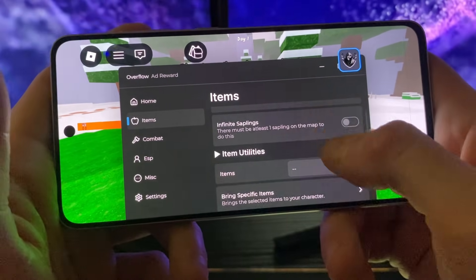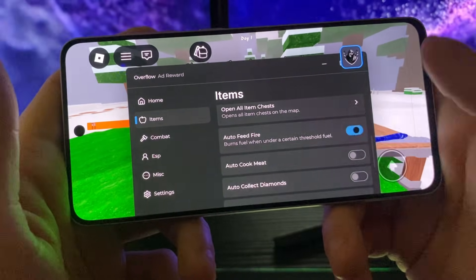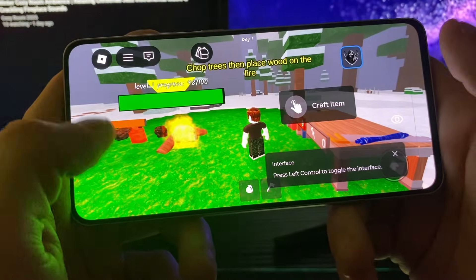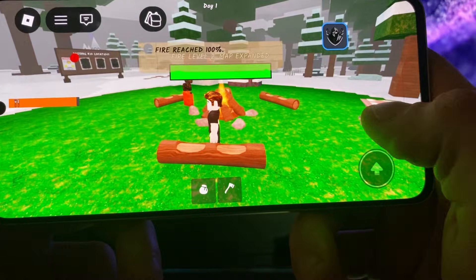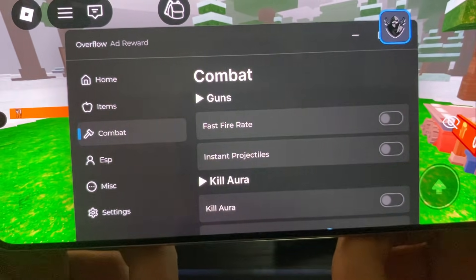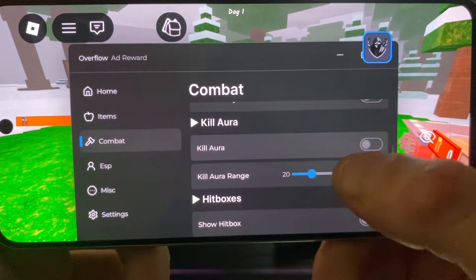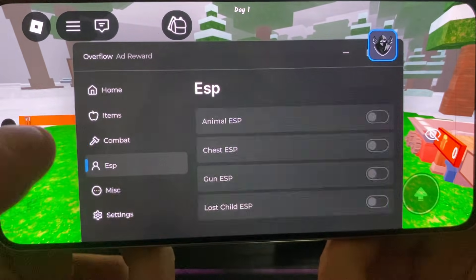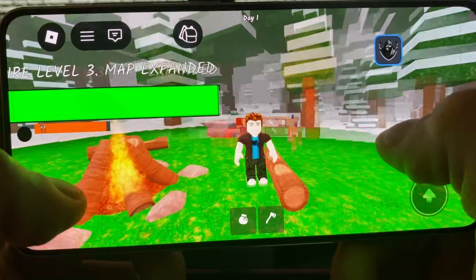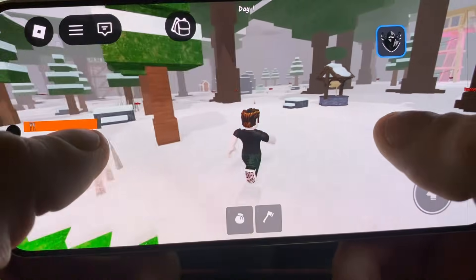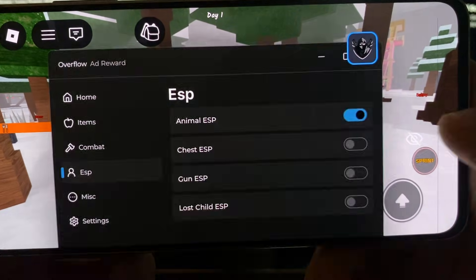You can access Delta from the little icon and put it wherever you want. Look at what you have under items: infinite saplings, auto farm, wood items, brick specific items, auto feed fire — it is insane. Then in the combat section you have kill aura, show hitbox, and you can select the kill aura range and hitbox size. Under ESP you have animal ESP — look at the red text labels showing, for example, the bunnies.